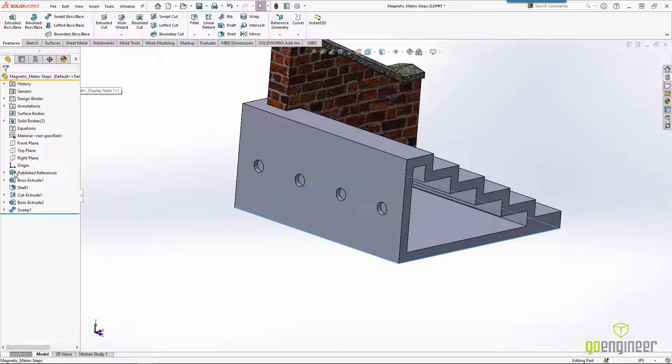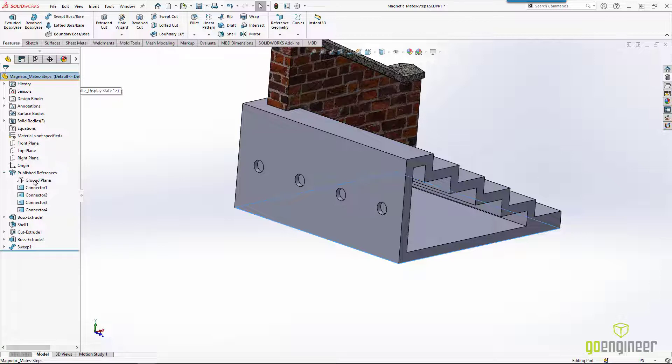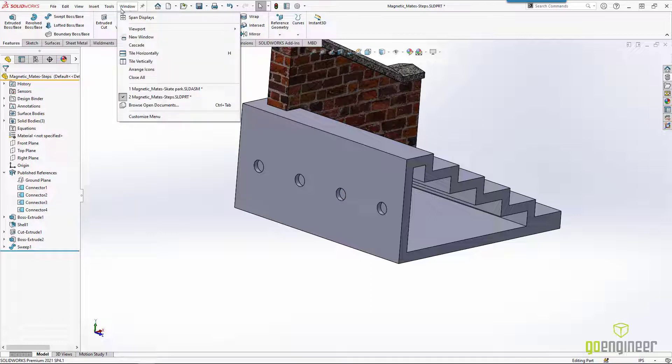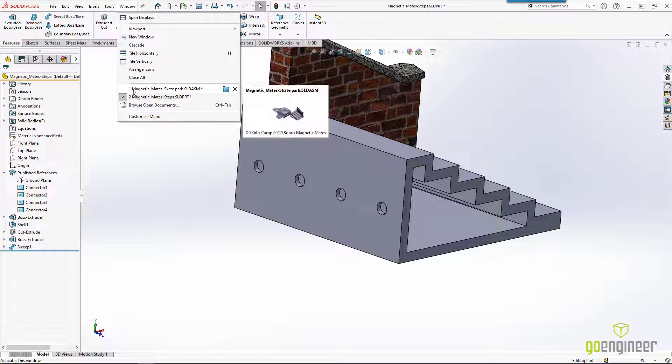If we look in the feature manager tree, we can expand this out. It's got our ground plane. It's got each of our different connection points that we can use in a bit. And we're going to use the window pull down to switch back over to the main assembly.